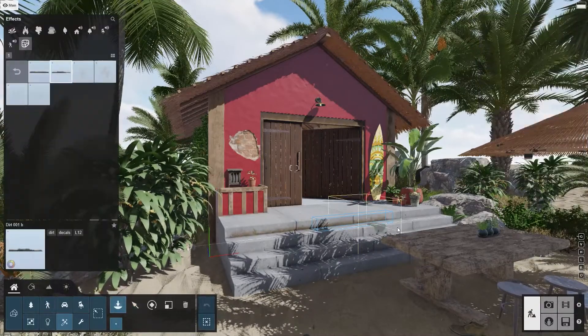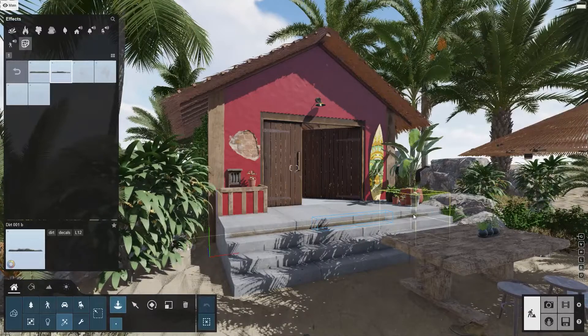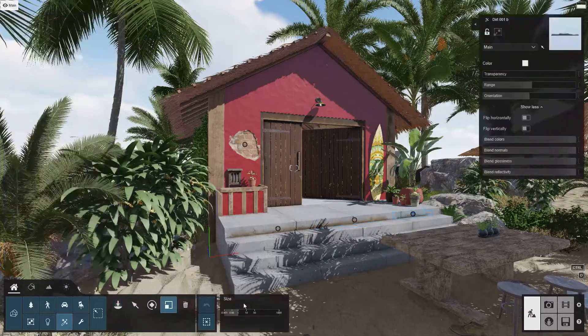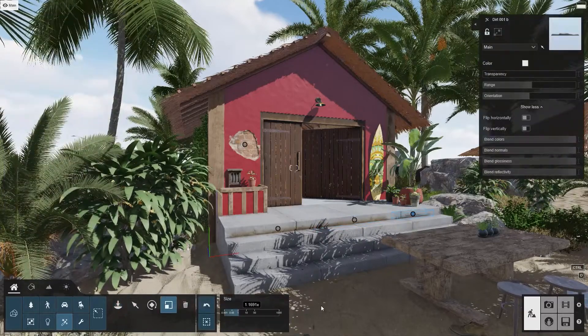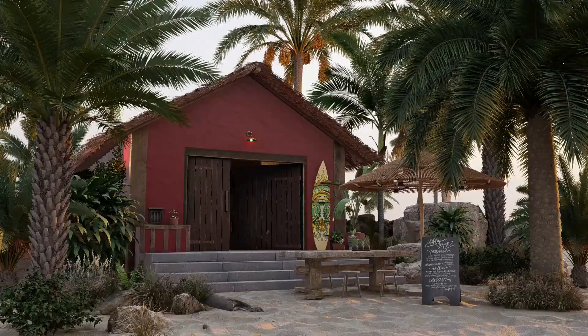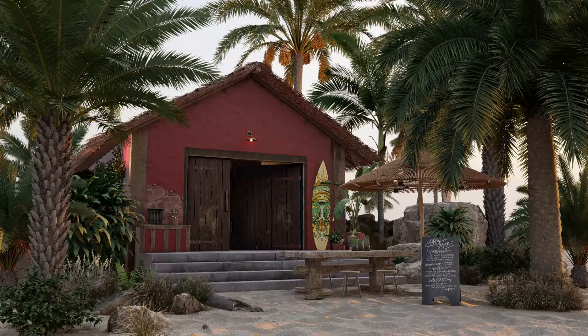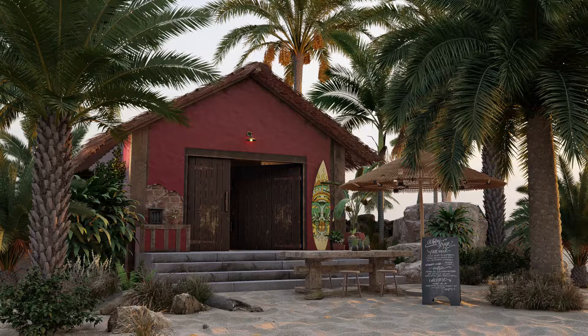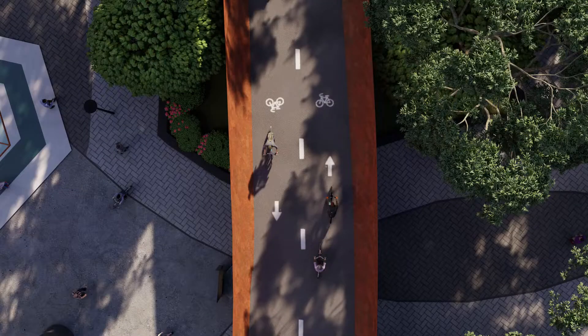As you can see, with very little effort, you can give your design a more natural and attractive look. There are lots of other decals in Lumion 12, so have a look through all these categories. For example, road markings can come in handy here.